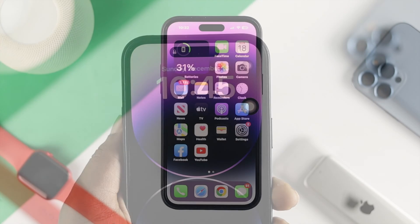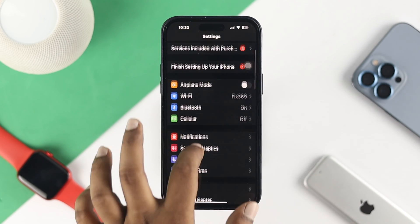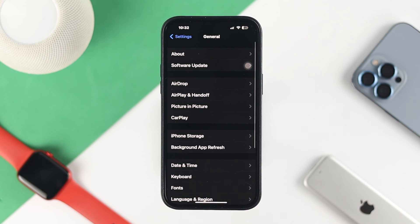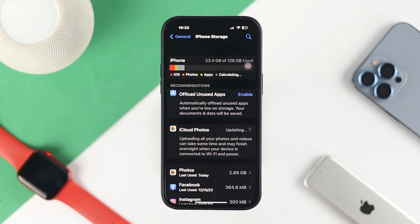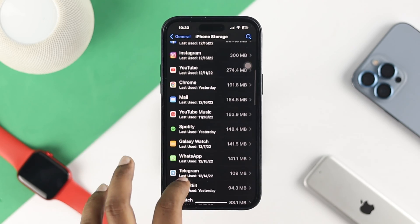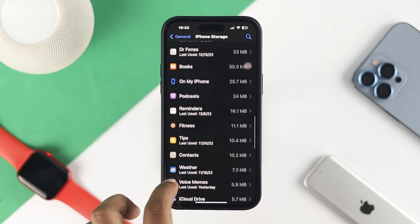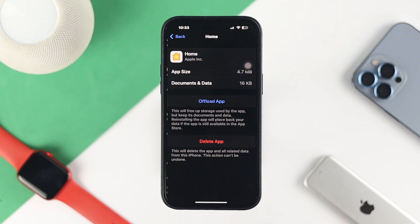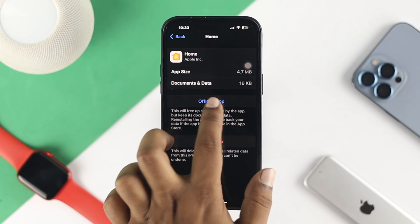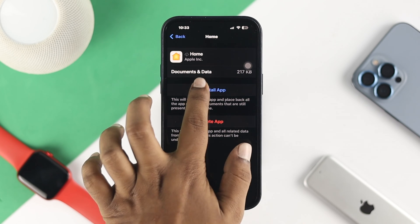But if every time you open that application you have the same problem, go ahead and open Settings on your iPhone. Scroll down to General, tap on iPhone Storage, and look for the Home application. Once you find it, tap on it, tap Offload App, and after that tap Reinstall App.